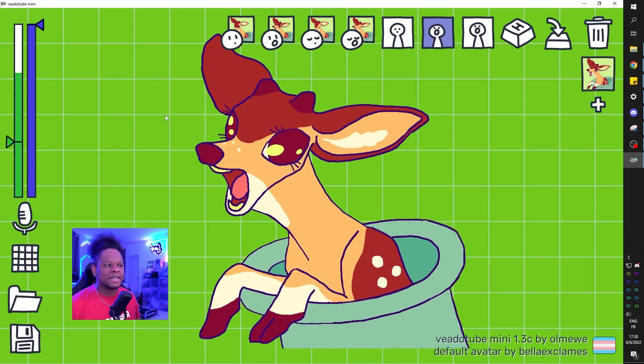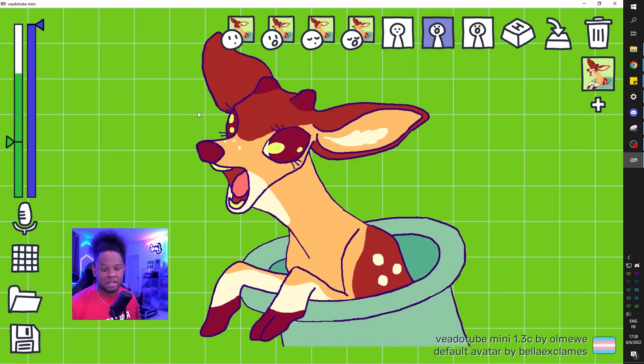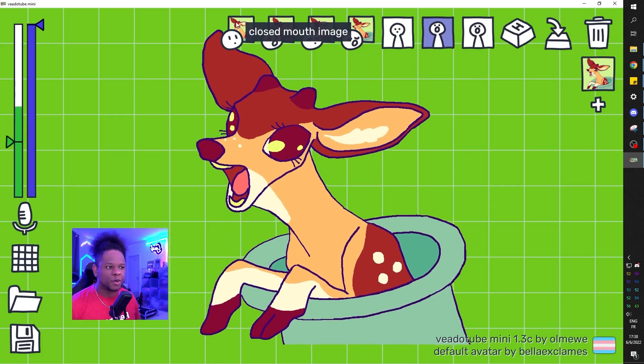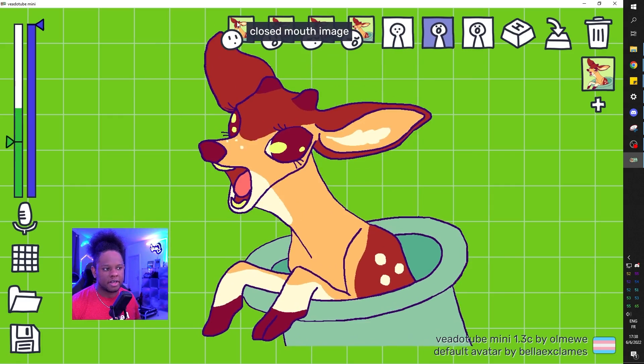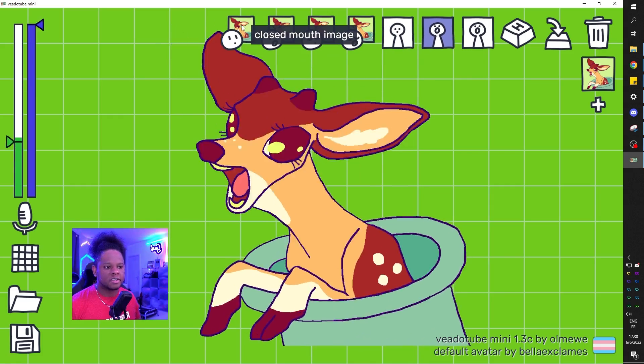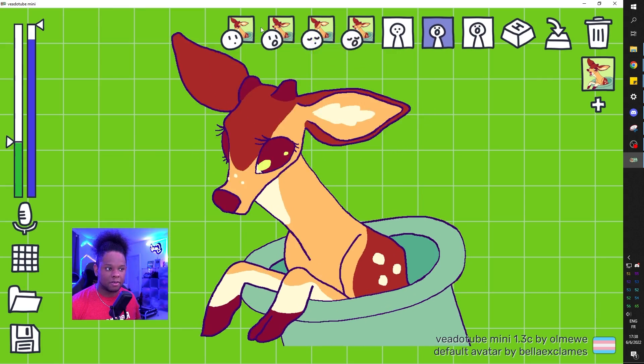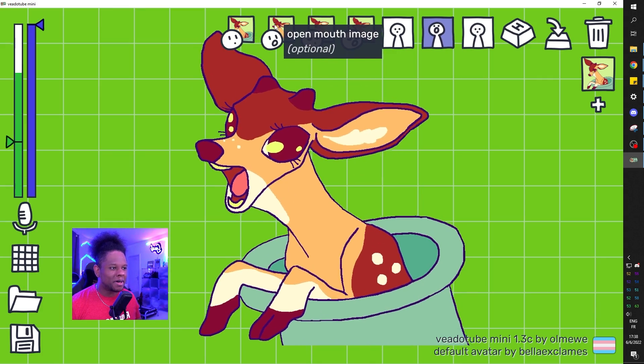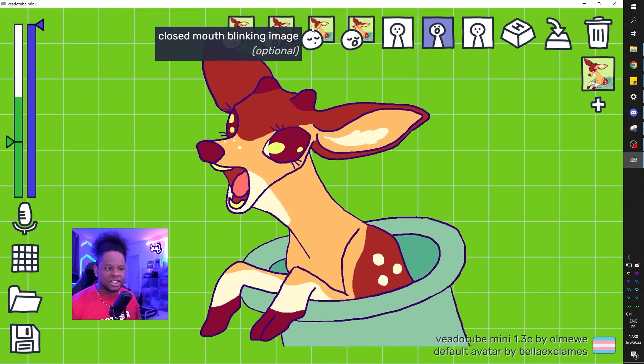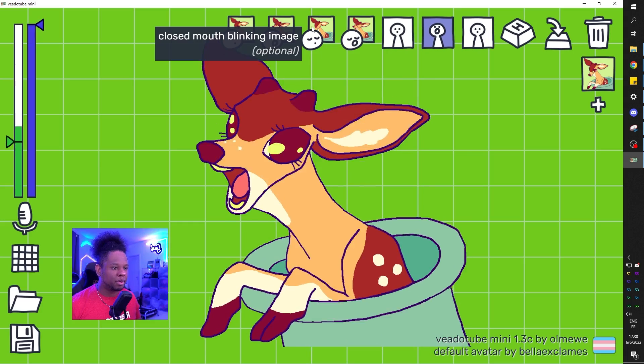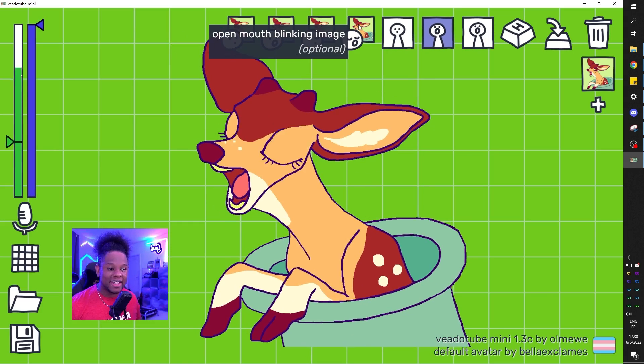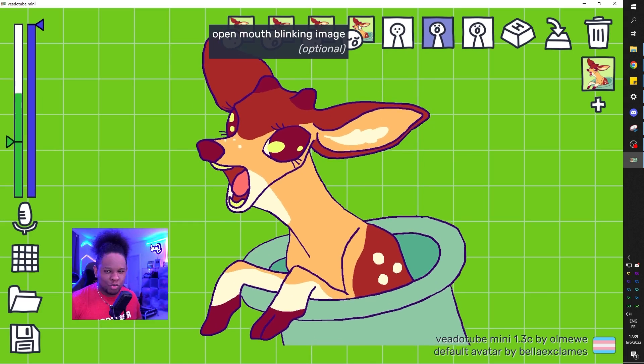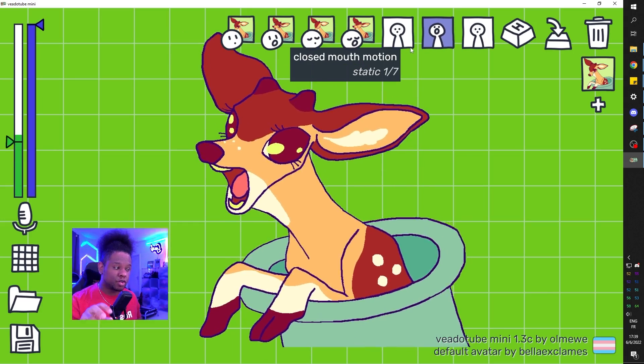So this is basically the default, the example of avatar they have. If you hover over certain things, it will tell you what they are. So this is the closed mouth image, that one, open mouth image. And then there are some transitions, closed mouth blinking. And there's also open mouth blinking to give it more realism. On top of those specific images, you can also add some effects.